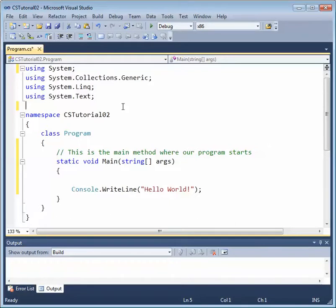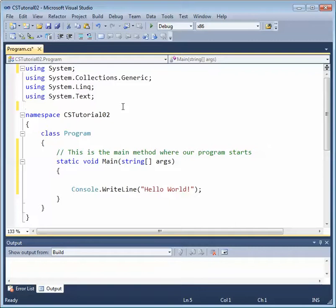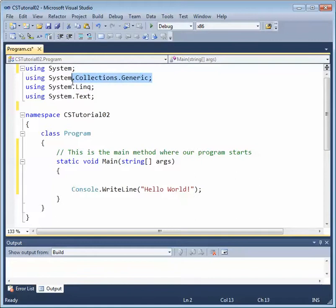You might use framework libraries like the Microsoft.NET framework libraries. Or you might include a third-party library. Maybe you've purchased a third-party library which includes some interesting code into your project. Again, you need to make sure that the files reside in a specific location and then include these using directives.